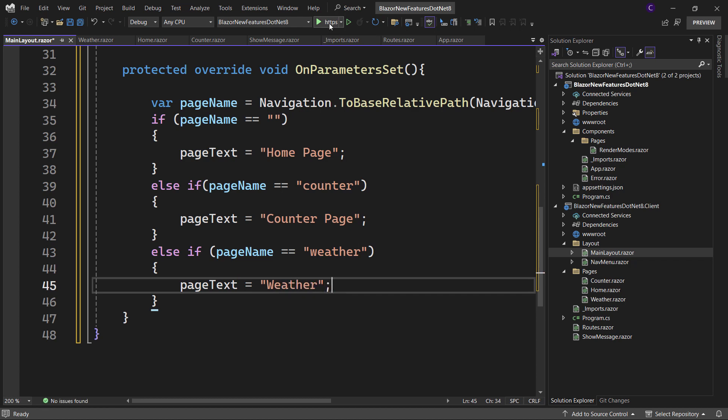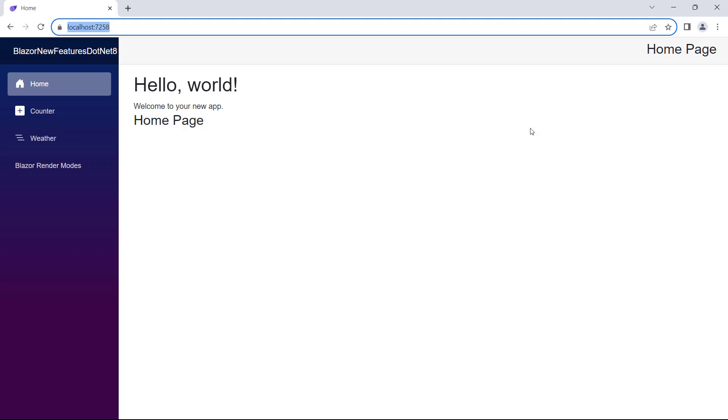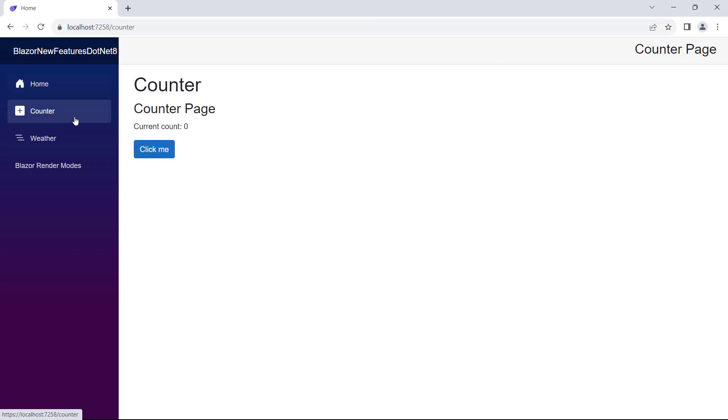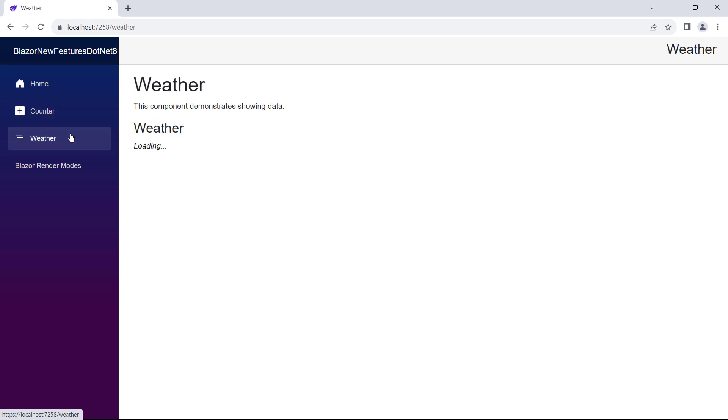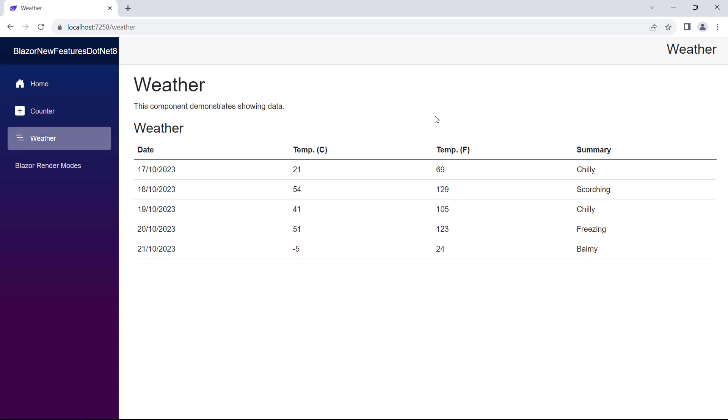Now if we run the application, we see that in the top right corner, the current page name is displayed.